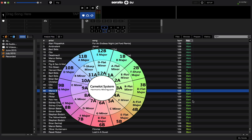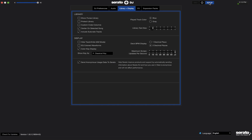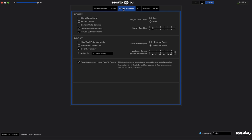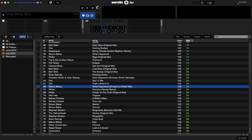Luckily, you can change the display of the key. I'm sure the majority are going to want to use Camelot, so if we go into the Setup menu, under Library and Display, Show Key As, we have a drop-down to select Camelot, like so. So you can have your Camelot system as well.